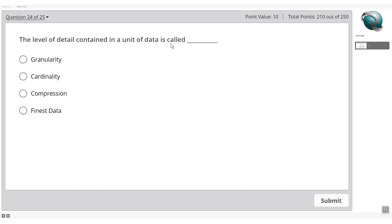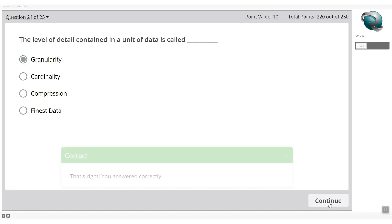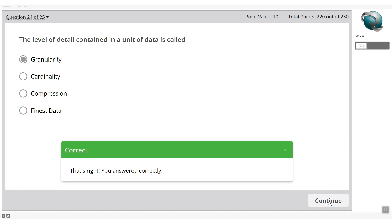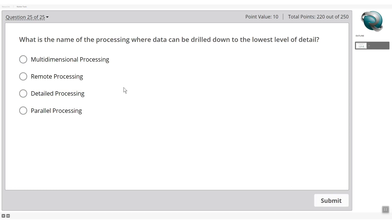The level of detail contained in a unit of data is called granularity — not cardinality, not compressional data. Granularity is an industry term and important nomenclature used in data warehousing.